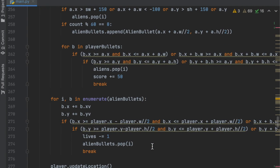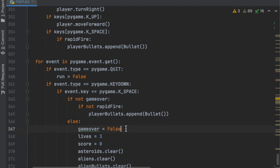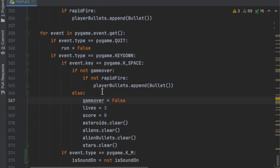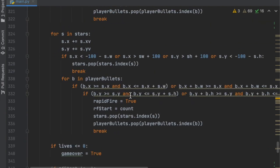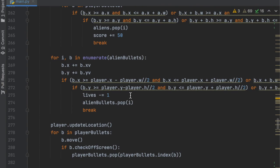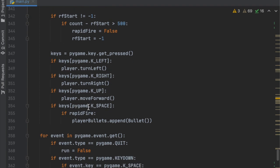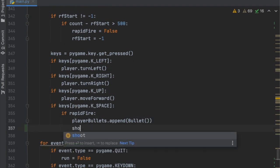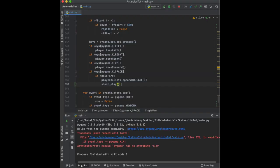Now we need to add sound effects at the right places in the code. For bullet shooting, there are two places — first in the if statement where we append to player_bullets, add shoot.play(). Then find the rapid fire section above where the user presses space and rapid fire is on, and add shoot.play() there as well.